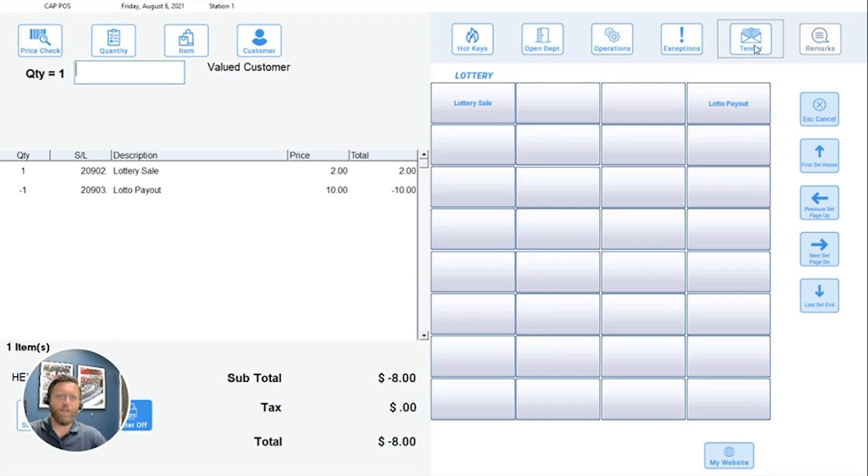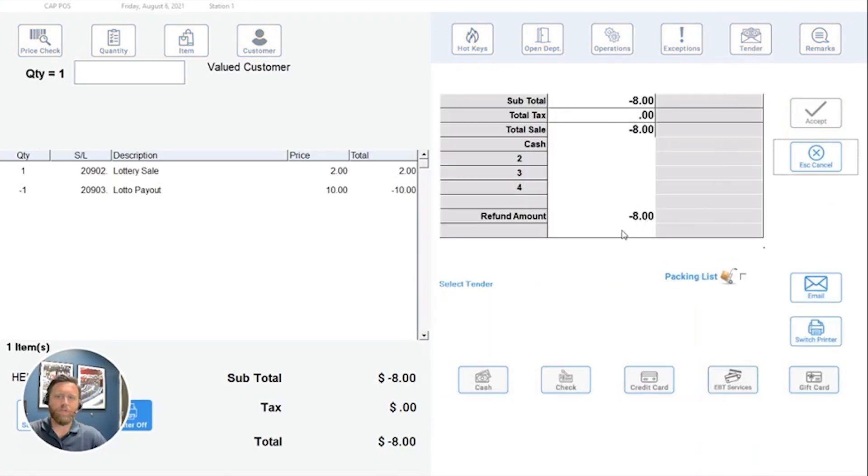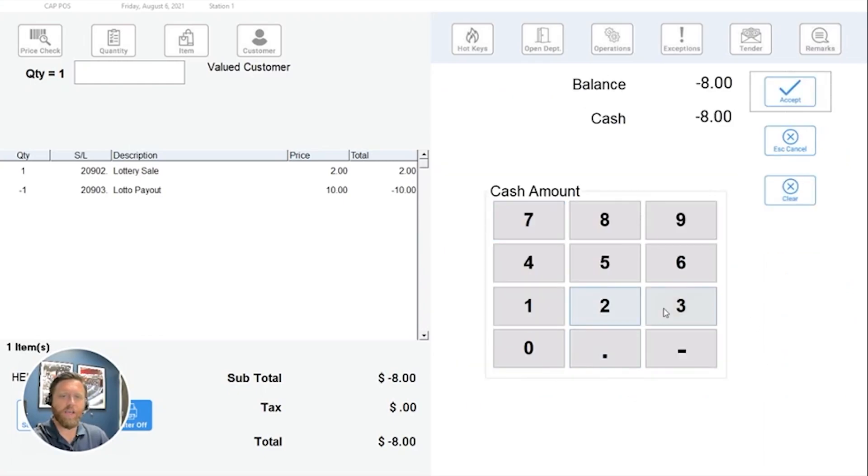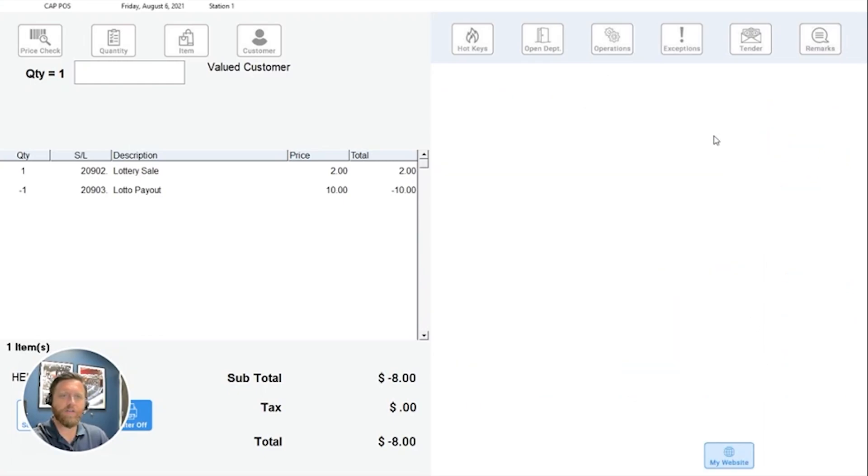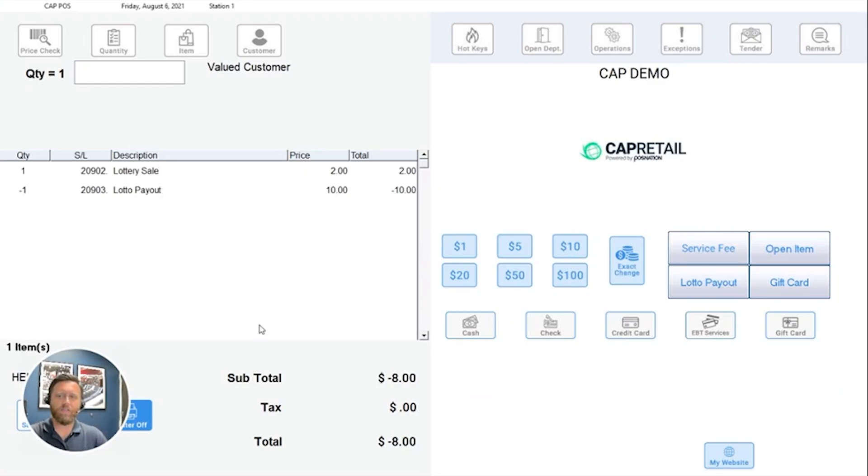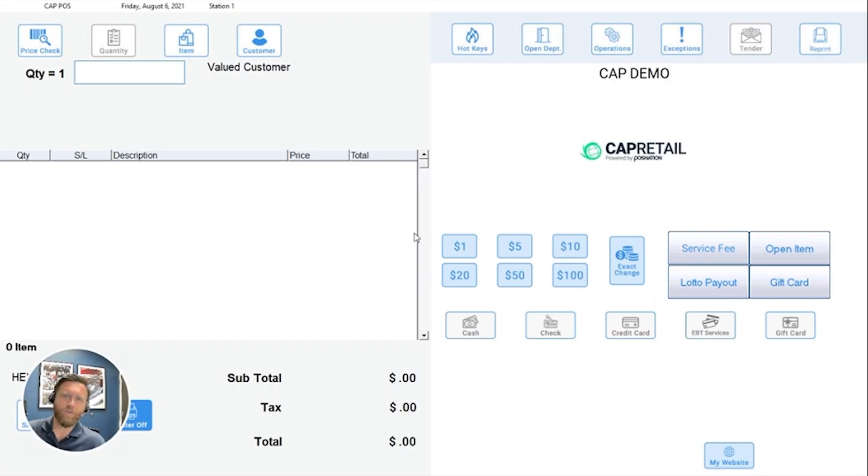So at this point, we'll tender it out, and we will do an exact change on cash. Complete the transaction. Their change due is $8. Now we've done a $10 payout and a $2 lottery sale.